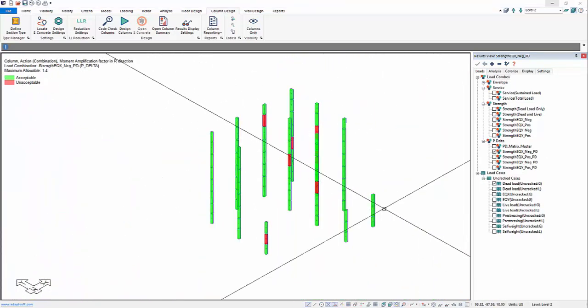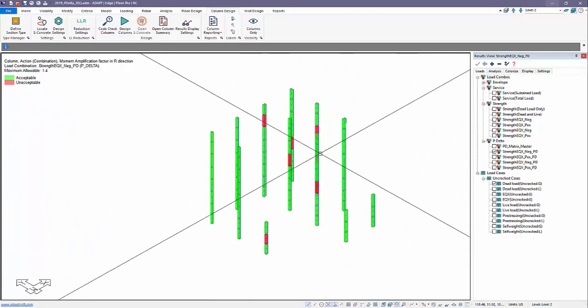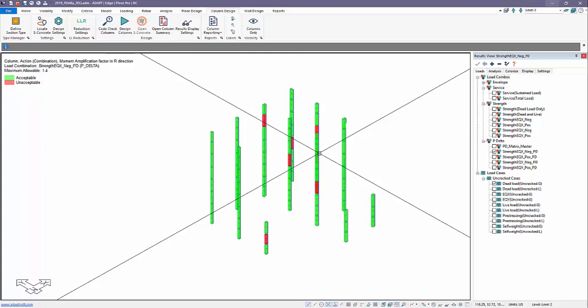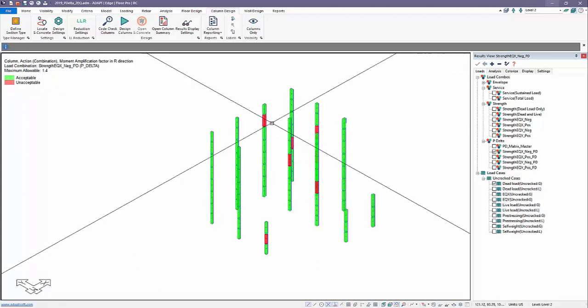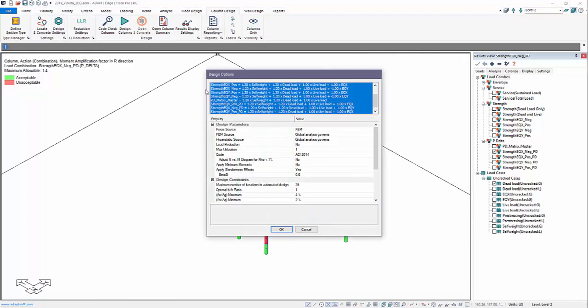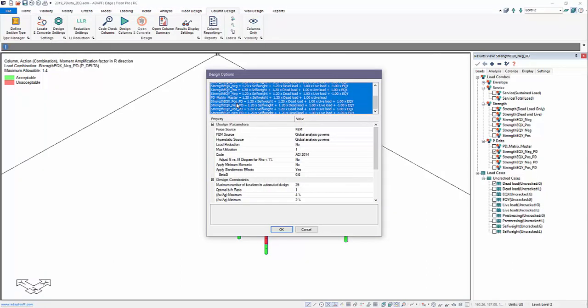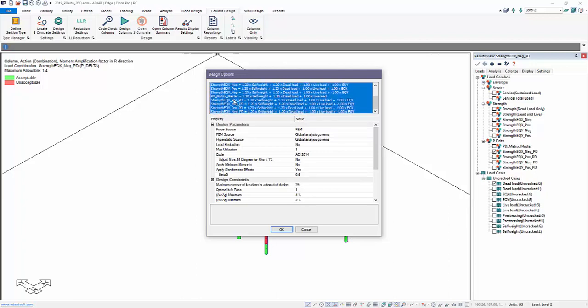In addition to these graphical results and general frame solution results, we can also design for the P-Delta effects. From column design, once we go into the design settings, we can determine which combinations to design for.